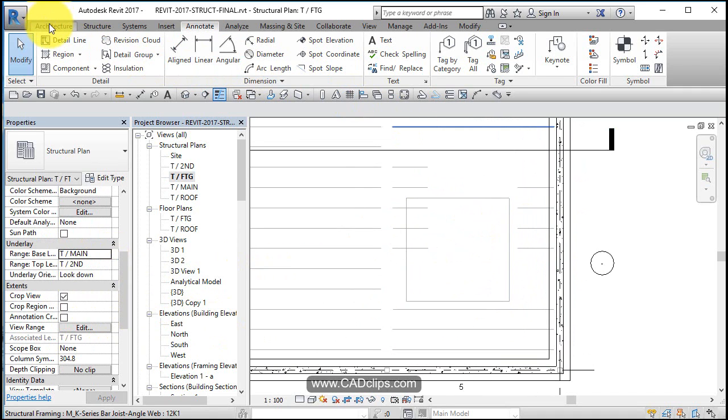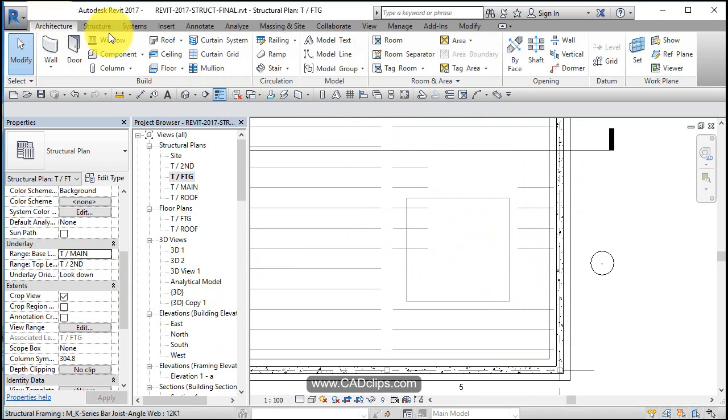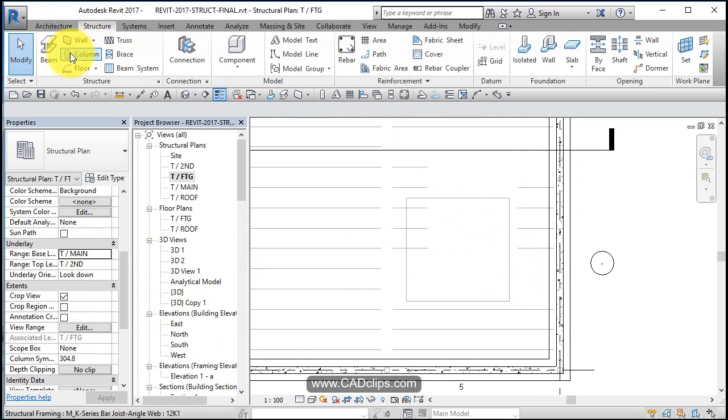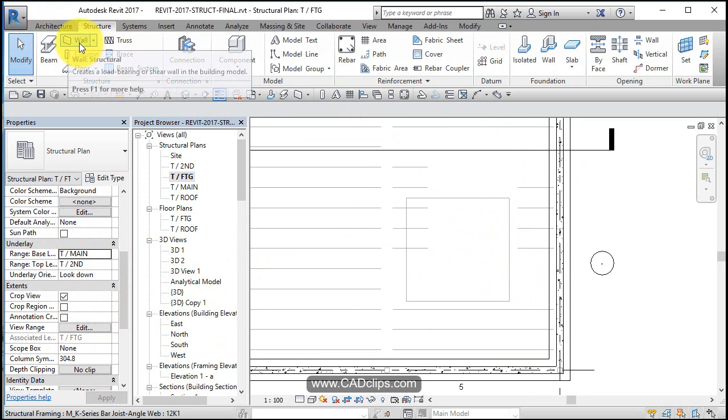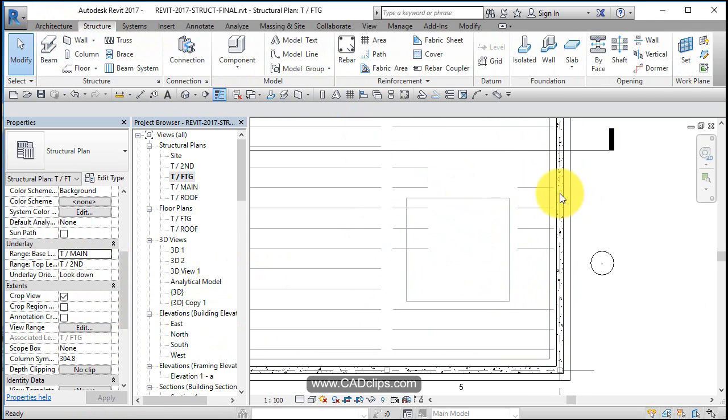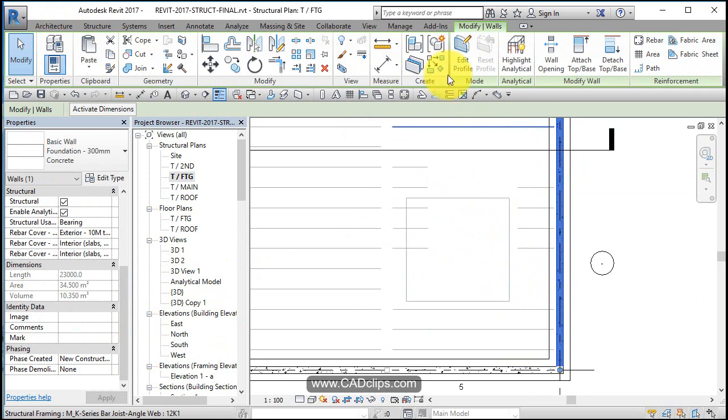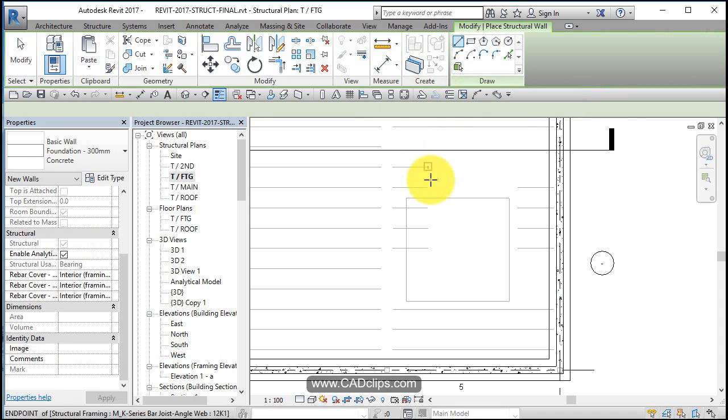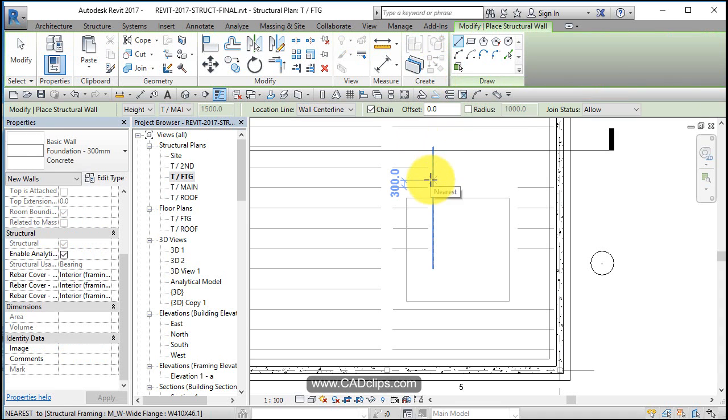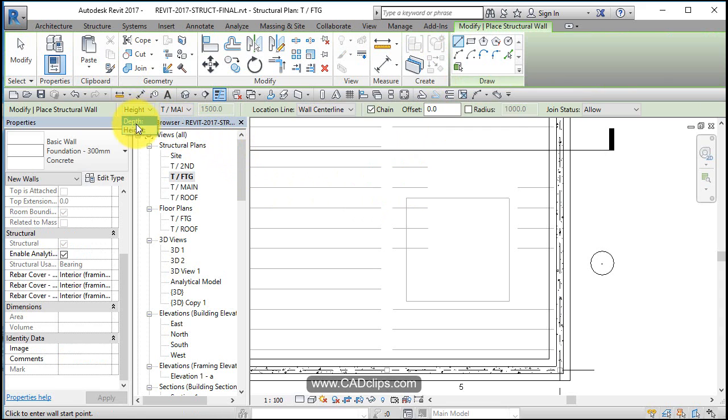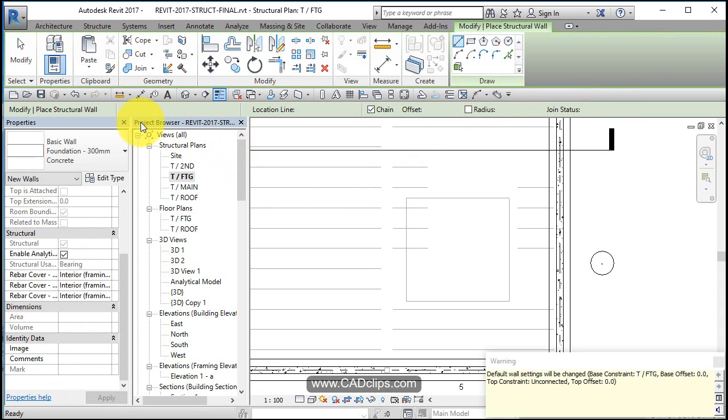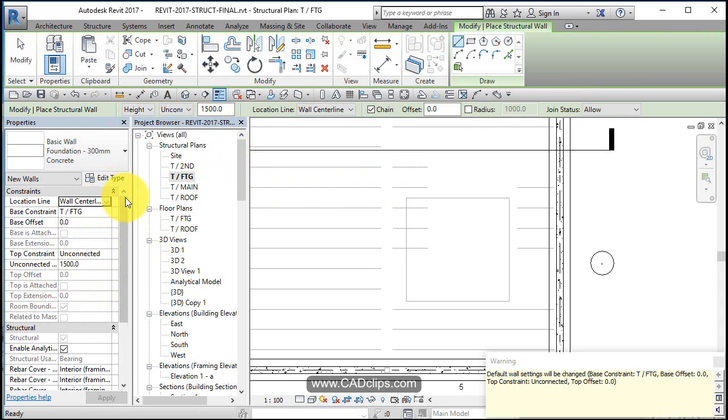So I'm going to draw some walls. I'm going to say structure wall. Actually, I'll just pick this wall and say create similar. Give me one of these. And by default, if it's set to be depth, make sure this says height. And it might give you a warning about top and bottom of the wall.